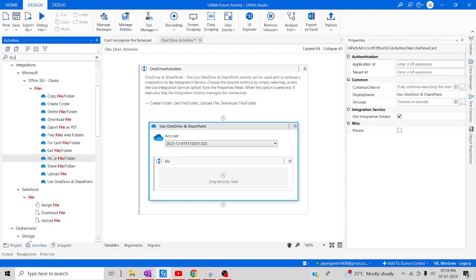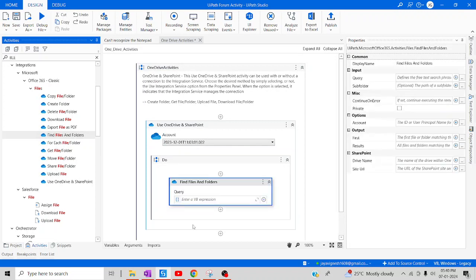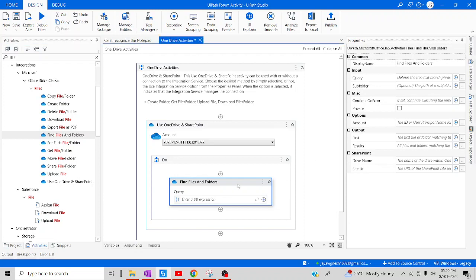Let's start exploring the other activities planned for today's session. I'm going to drag and drop the 'Find Files and Folders' activity. The purpose of this activity is to help us find a particular file or folder in OneDrive. Let me start using it — I'll walk through what parameters need to be passed and how to get the output, checking each property one by one.